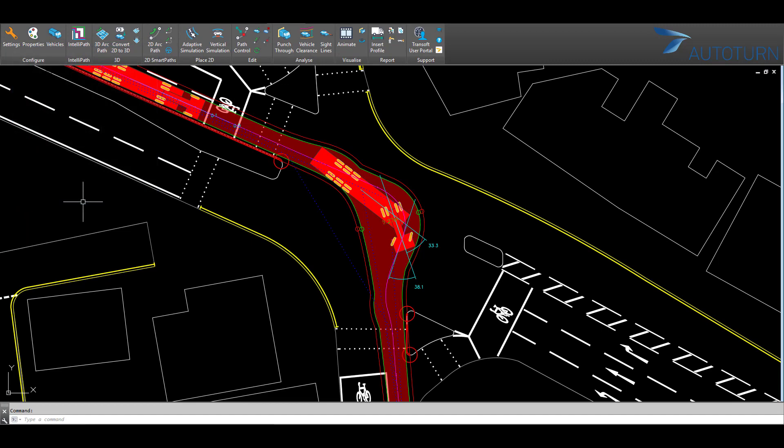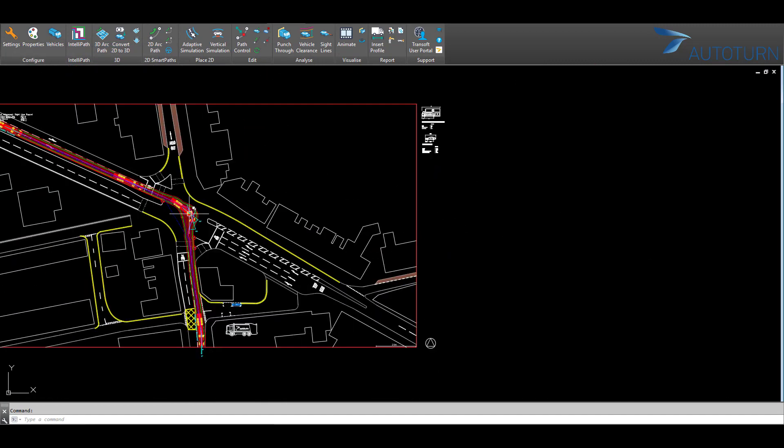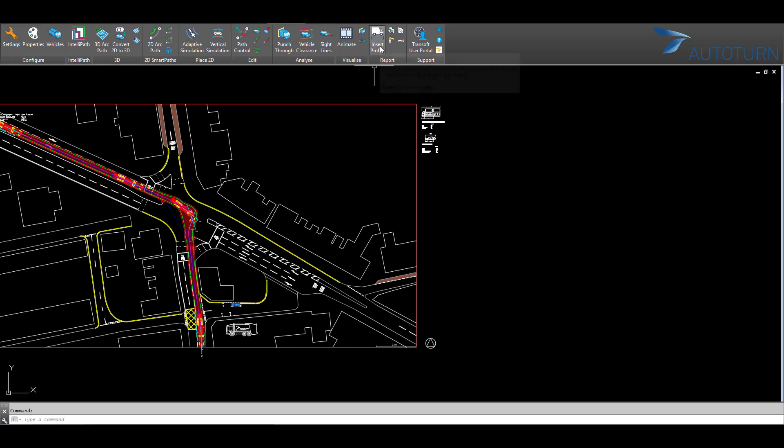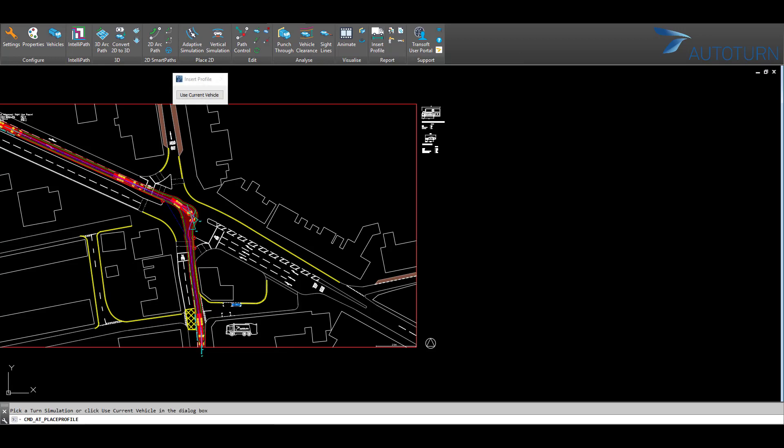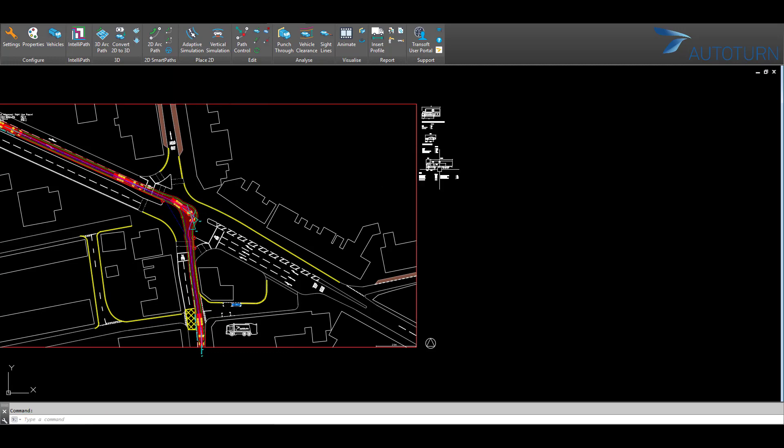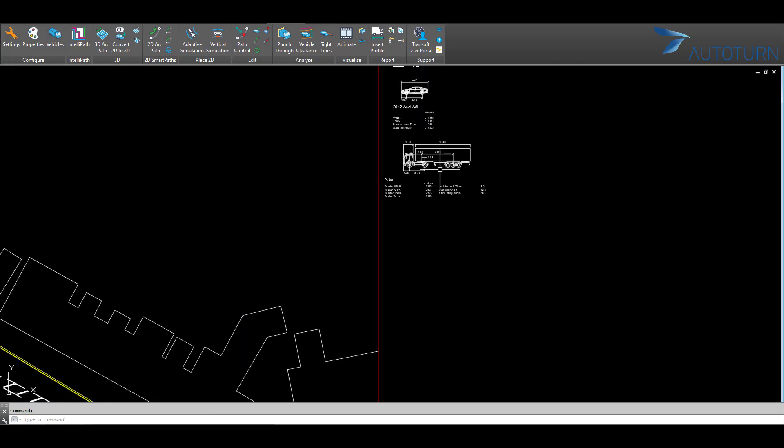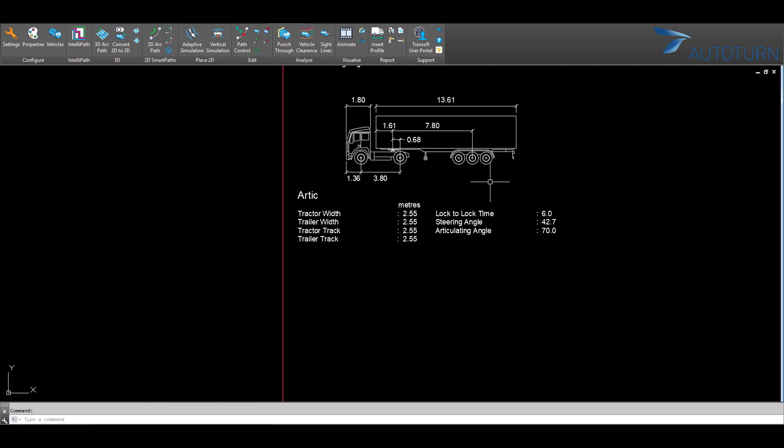To insert a vehicle profile into your drawing, you have the choice of either using the current vehicle or selecting a vehicle path that's in your drawing. Here, I'm going to select this vehicle path with the FTA 2016 Arctic and place that vehicle profile within my drawing.